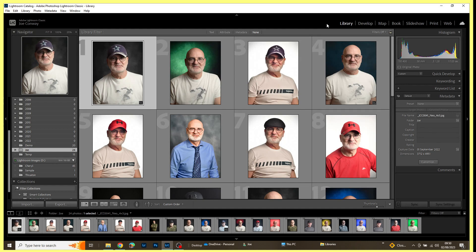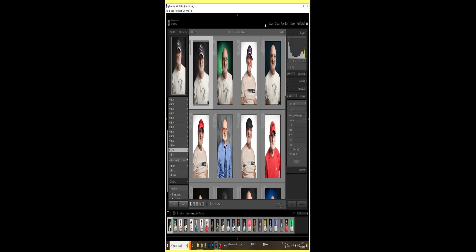Hello there and welcome to my channel. Thank you for taking the time to drop by. Today I'm going to take a look in Lightroom Classic at how we can crop multiple images as fast as we possibly can.